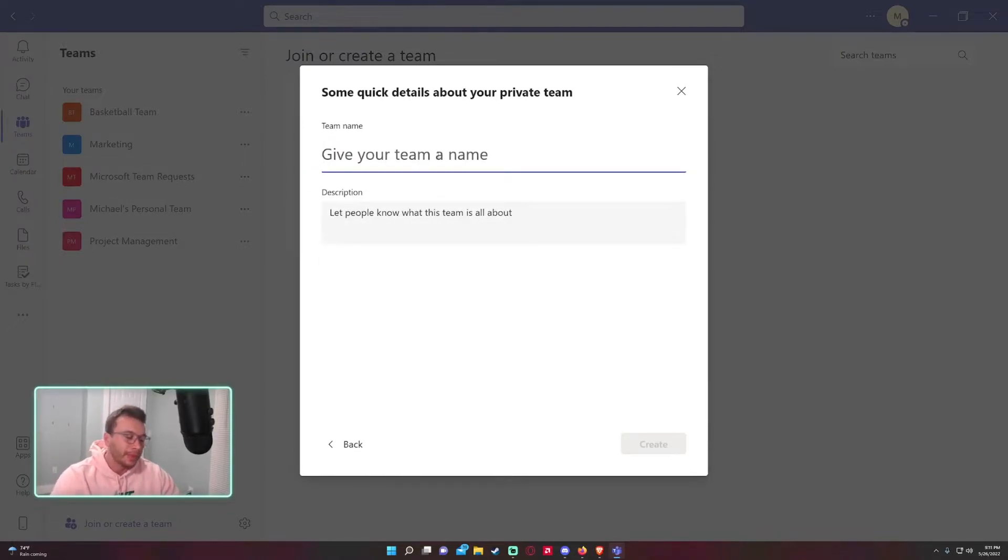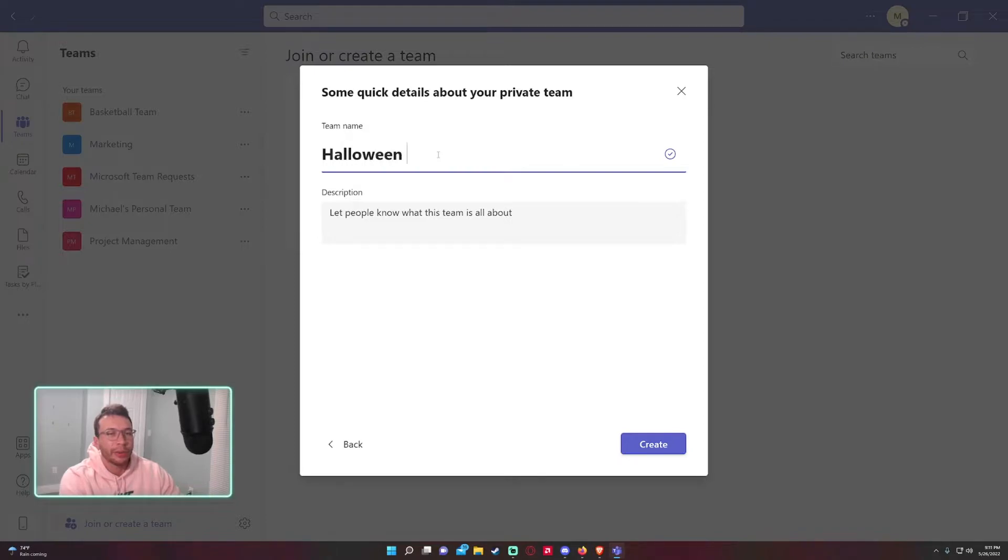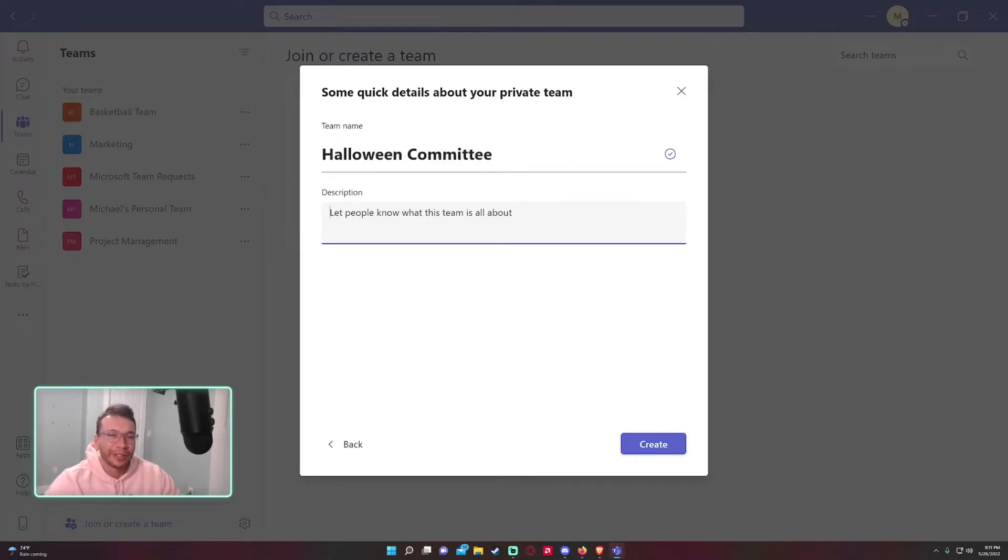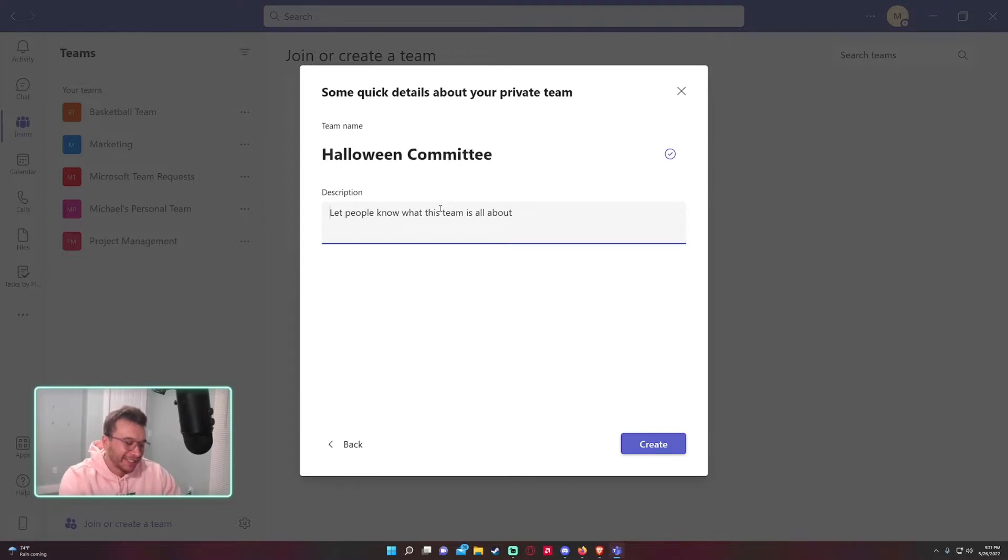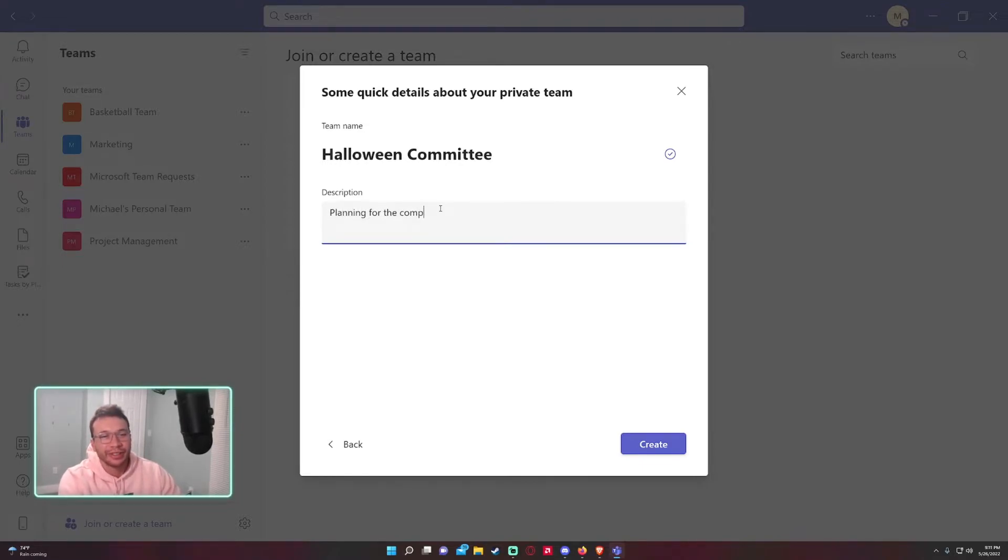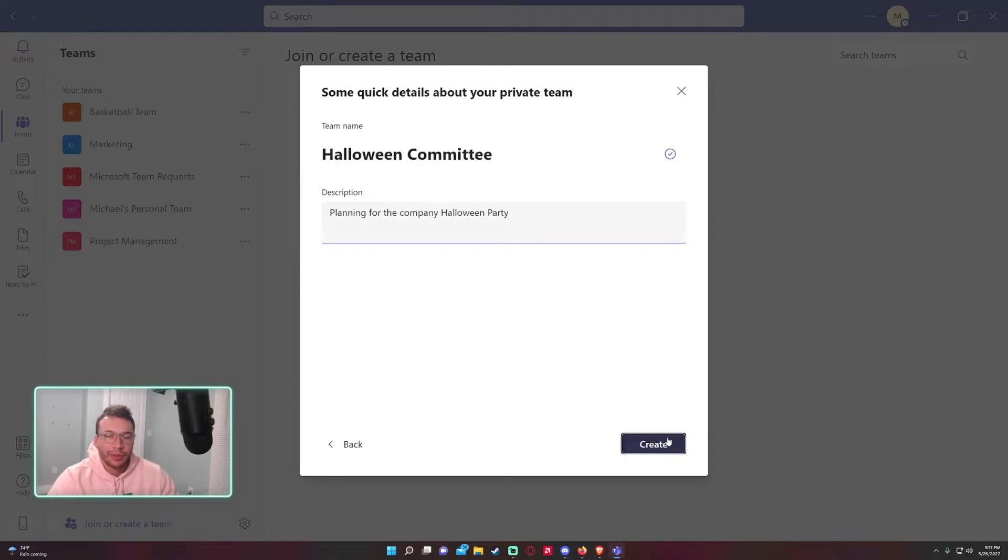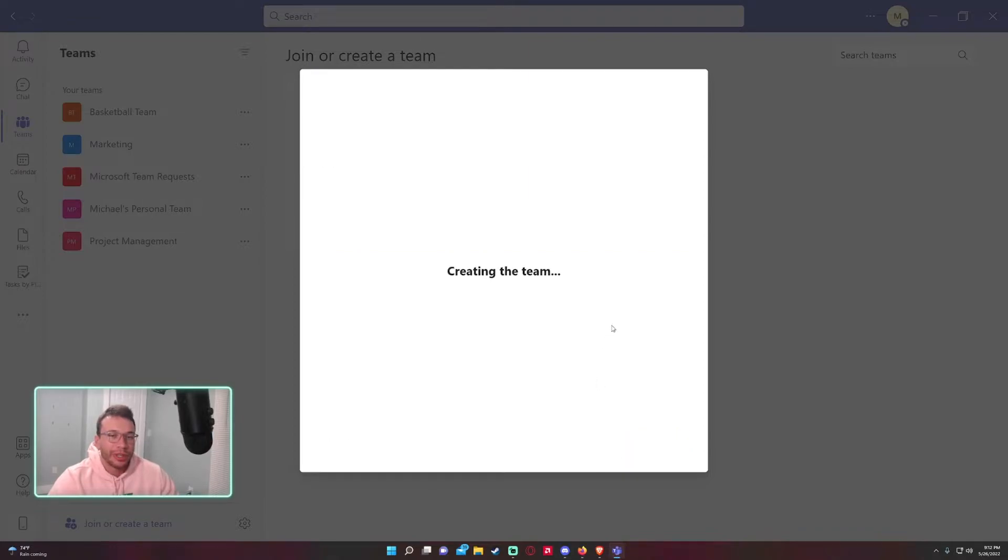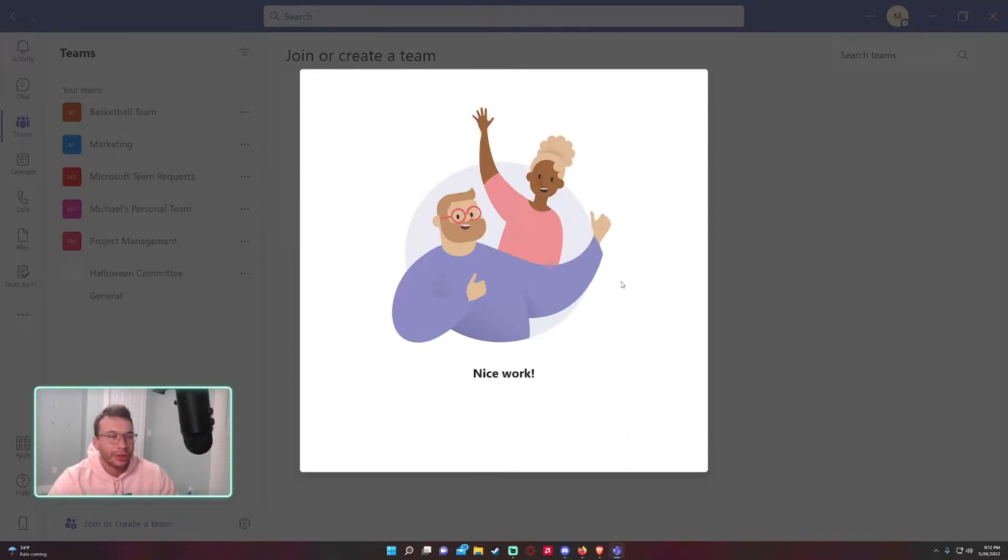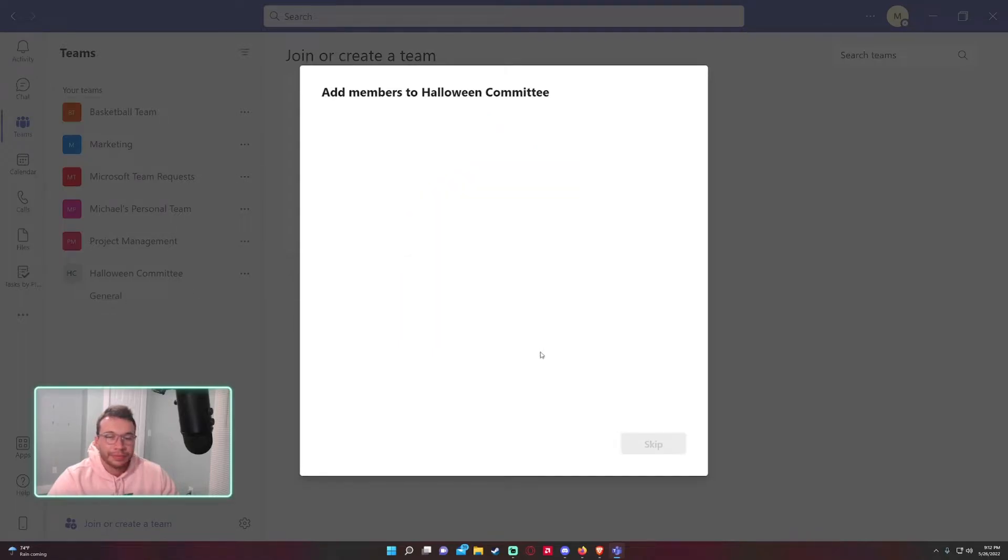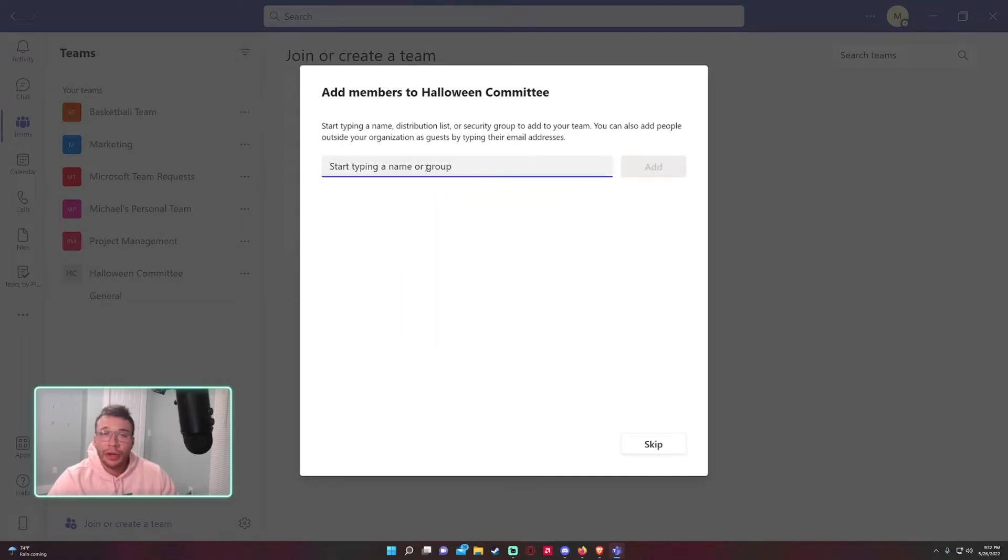Let's say I need a new team for the Halloween Committee, planning for the company Halloween party. We have a new team name and description. Let's go ahead and press create. Microsoft will create the new team.